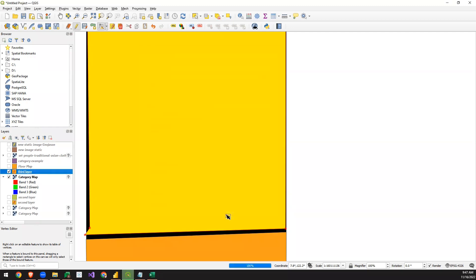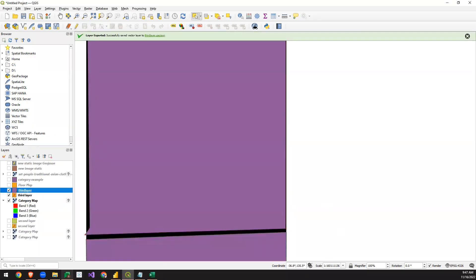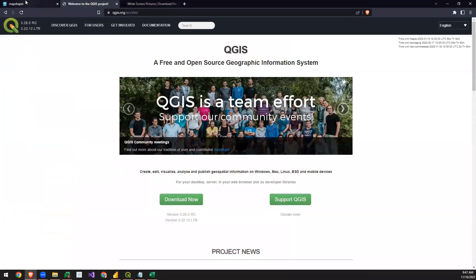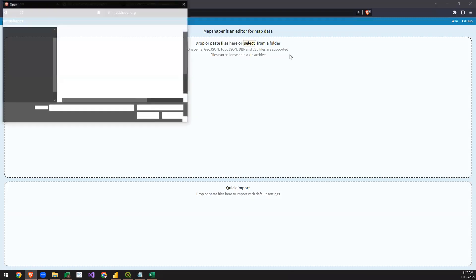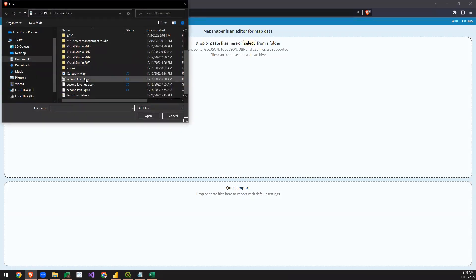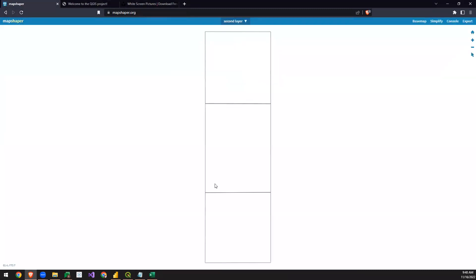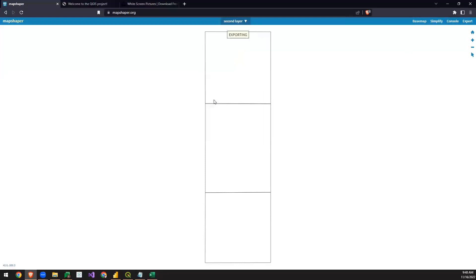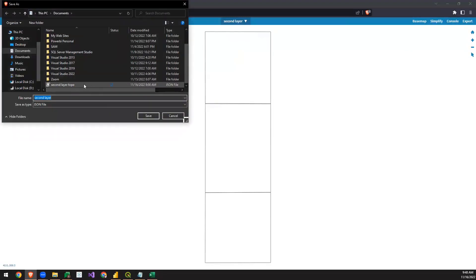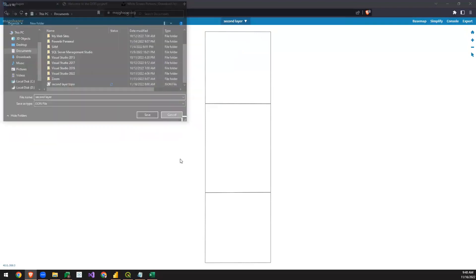Next, go to the website mapshapper.org. Select the GeoJSON file we just created, click Import, and we'll get the outline image. From there we can export it as a TopoJSON. I'm already showing a TopoJSON here, so I'll click Cancel for the demo.